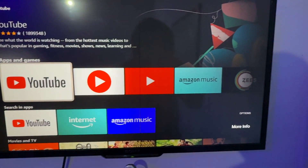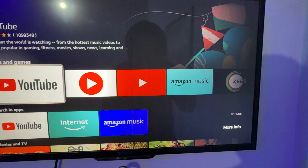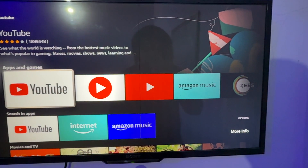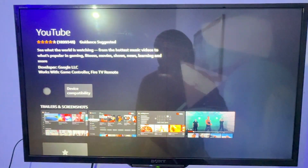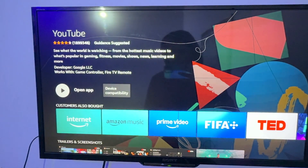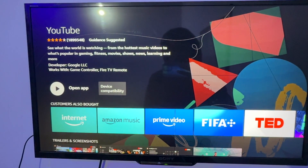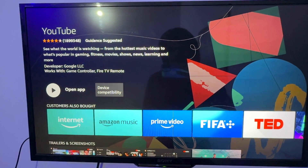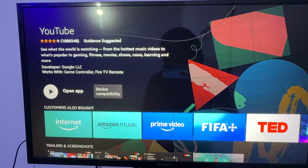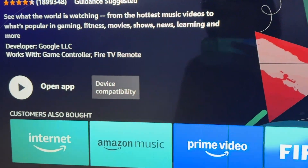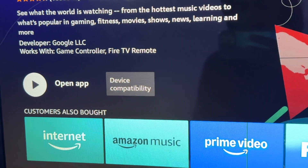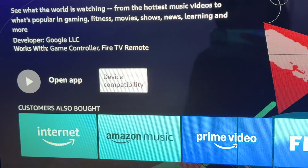After tapping the Option button, you will see More Options. Tap on More Info. After tapping More Info, you will be on the app page.